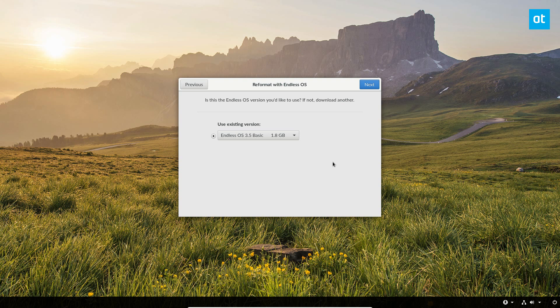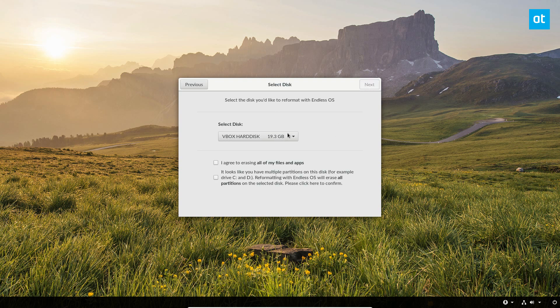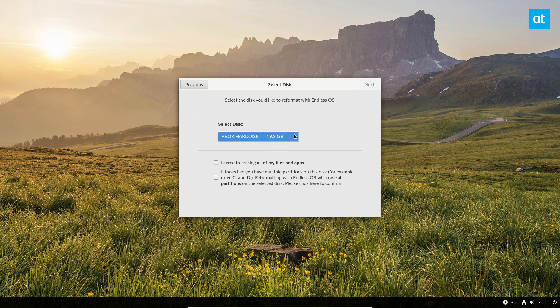Some of them get as big as 16 gigabytes. Once you select your version, and it should automatically select it by default, but once you've gotten that far you can click the next button. Once again, select your hard drive. If you have multiple hard drives, just select in the drop down. I just have this one here.